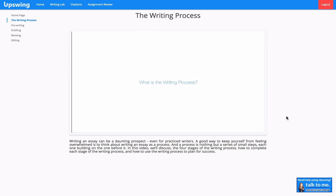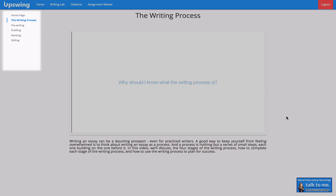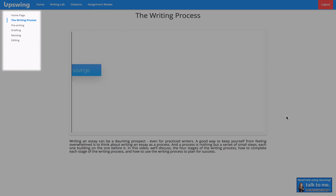All of the content in the Writing Lab is categorized under the four stages of the writing process. I see them in my left navigation bar. Since this is our first visit, let's start with the first stage: pre-writing.